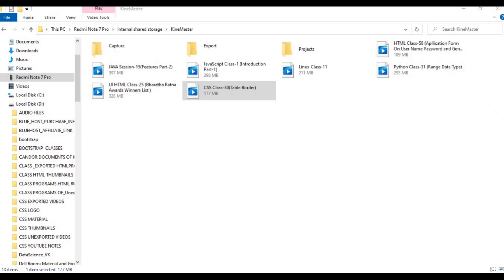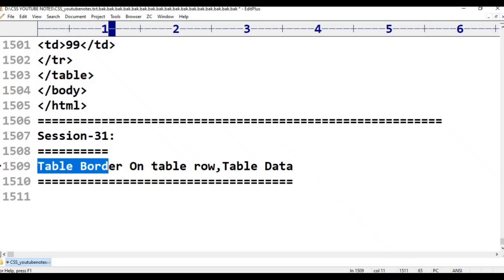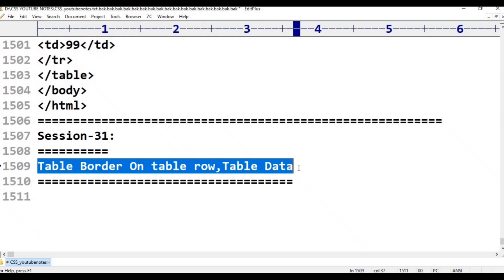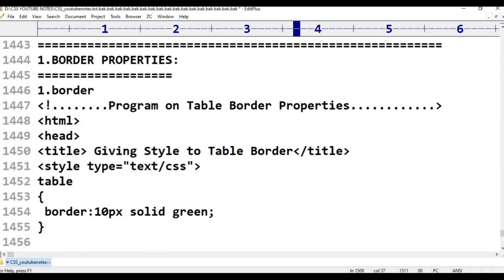Hello viewers! Welcome to Telugu's Kit Tutorials. This is CSS - Cascading Style Sheets Programming Language, Session 32 on table border, table row, and table data. We will also cover border program on table border properties.